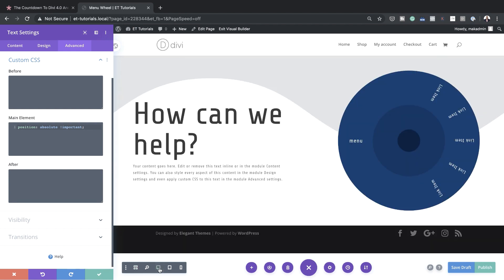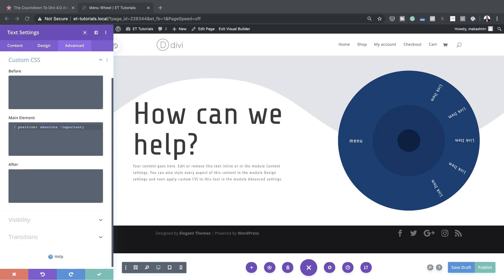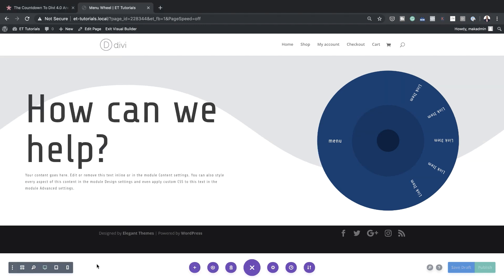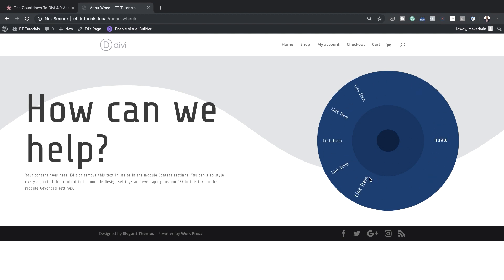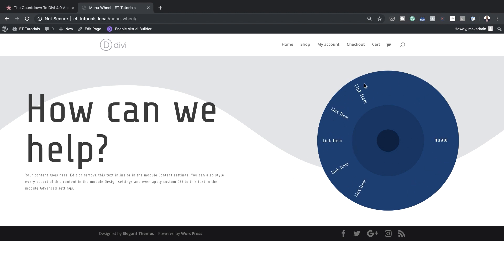The next stage is adding the spinning hover effect to our wheel. To keep things clear, refer to the post linked in the show notes below — just add those values and that will give us our final result. I'll save this, publish the design, and exit the visual builder. When you mouse over, you can see the animation effect. When you move your mouse away the wheel goes back to normal, and the links come into action.